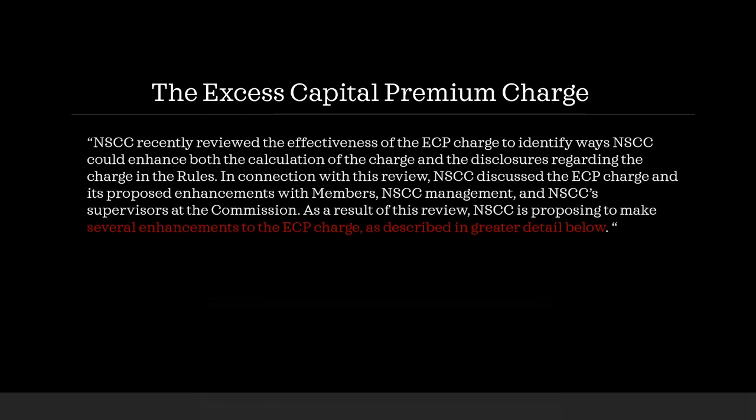Now, NSCC recently reviewed the effectiveness of the ECP charge to identify ways NSCC could enhance both the calculation of the charge and the disclosures regarding the charge in the rules. In connection with this review, NSCC discussed the ECP charge and its proposed enhancements with members, NSCC management, and NSCC supervisors at the commission. As a result of this review, NSCC is proposing to make several enhancements to the ECP charge as described below.